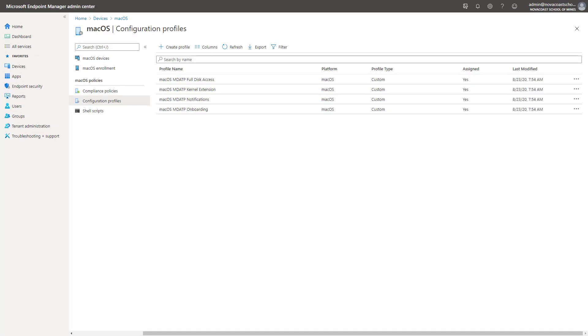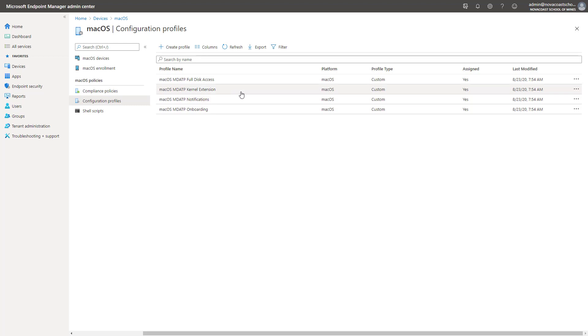Here in the Endpoint Manager Admin Center, this is the result of running this PowerShell script that I'll show you in a couple minutes. It creates these four configuration profiles for macOS: one's for onboarding, one's for notification, one's for kernel extension, and one's for full disk access.